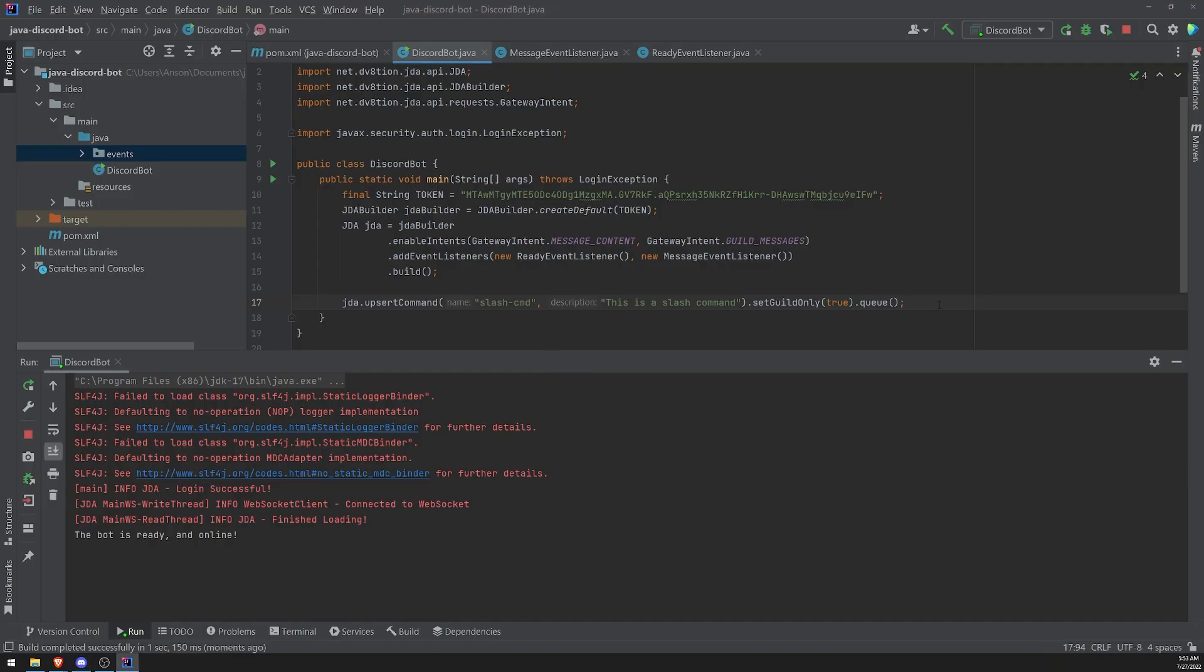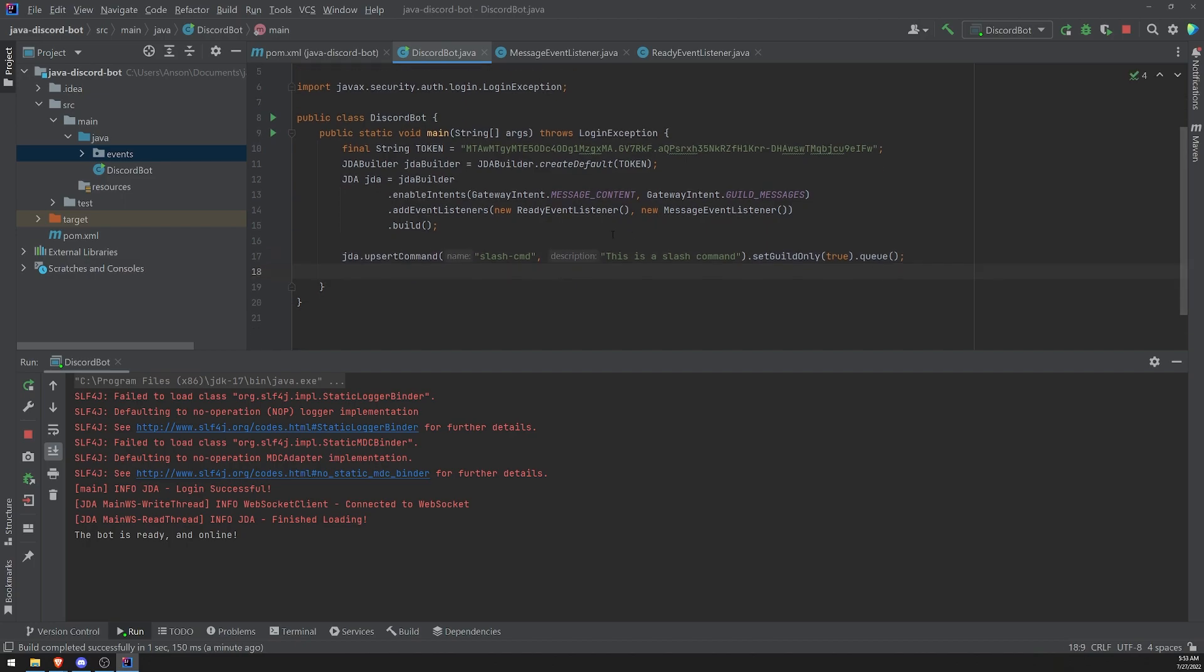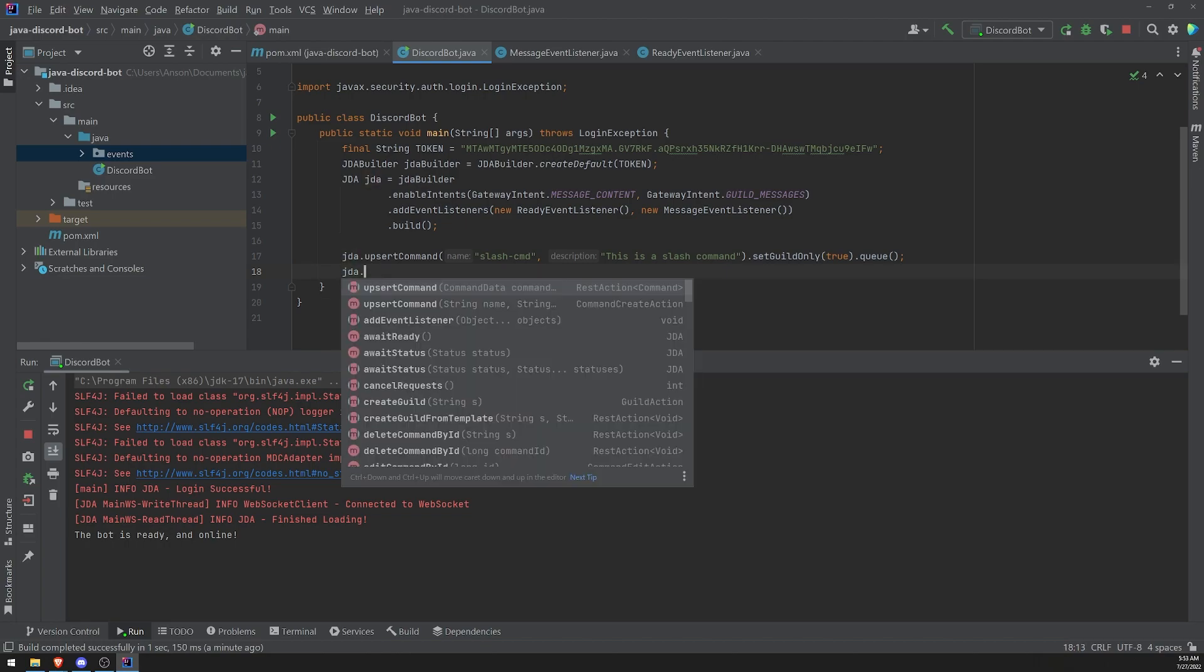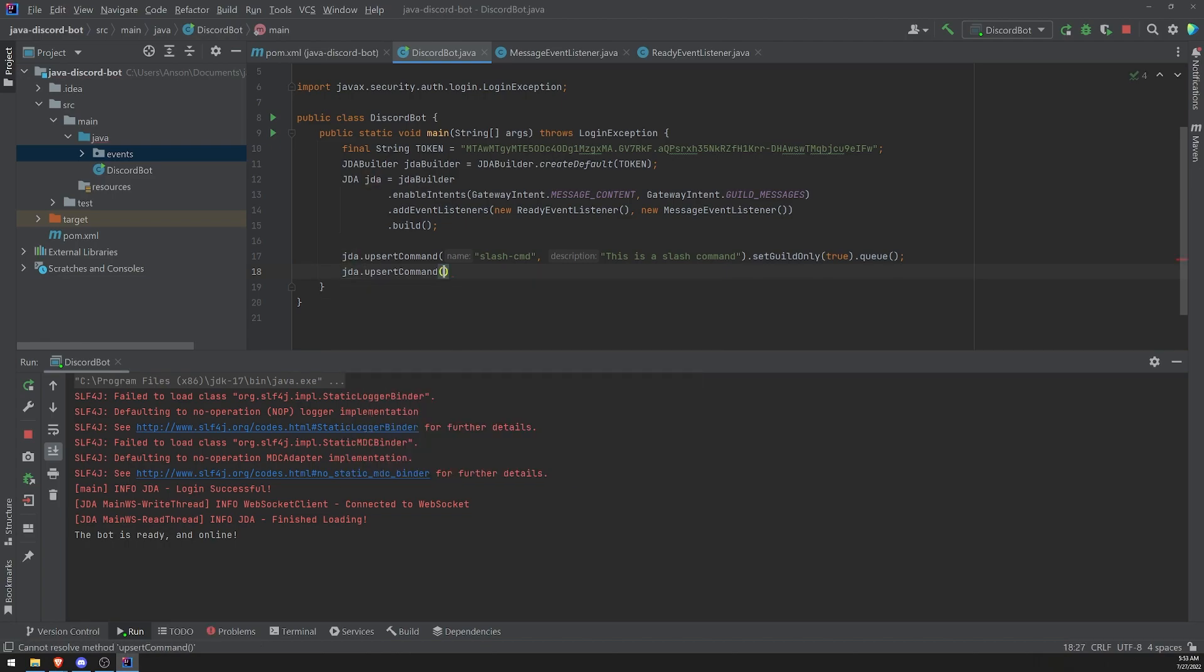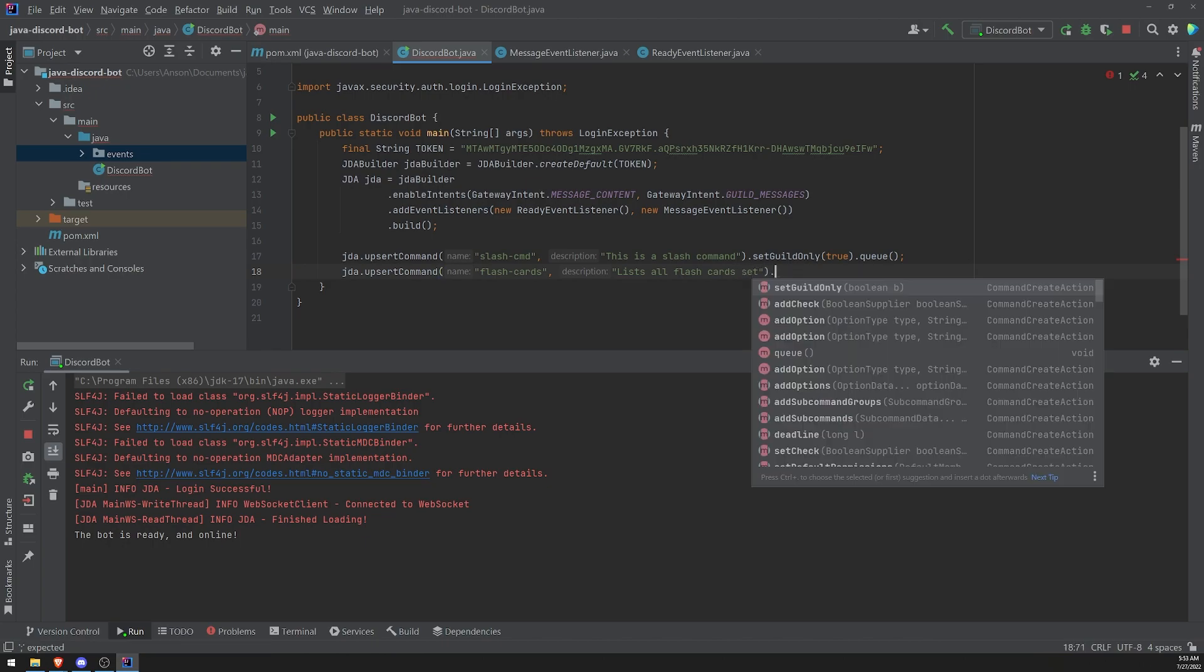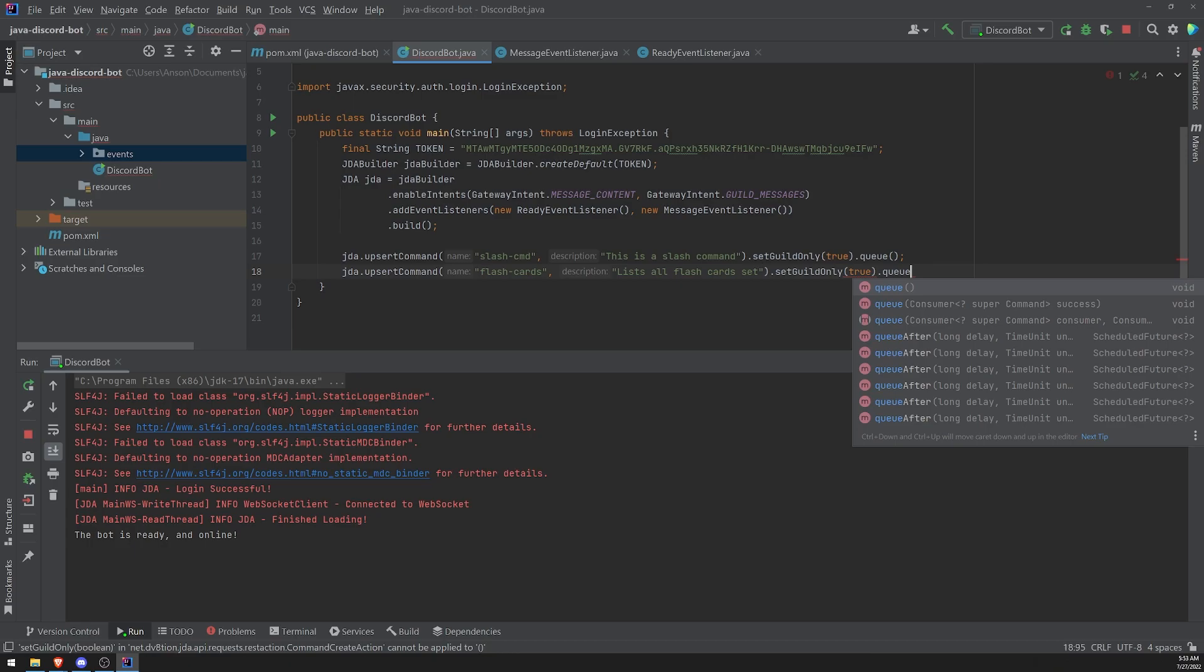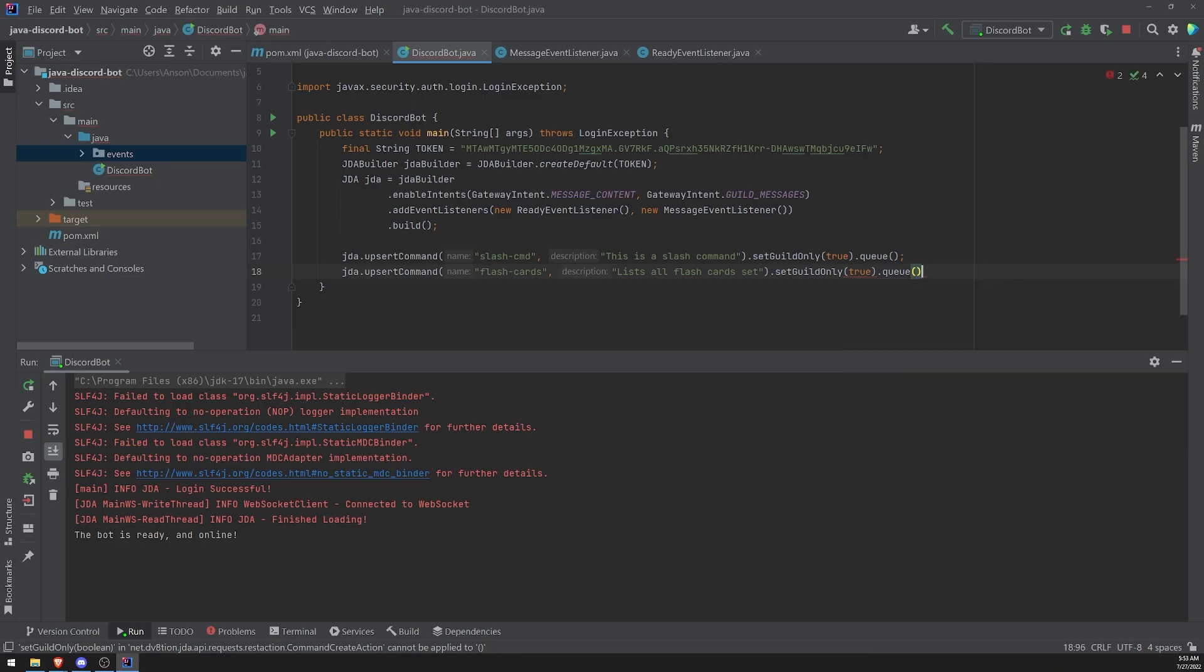And if I want to register more slash commands, I would have to call upsert command again. So we're going to reference the JDA instance and then we'll call upsert command. And I'll just call this, let's call this flashcards. Let's say we're building some kind of Quizlet bot. Okay. Let's set guild only to true and then we'll call queue. And this is void. This method is void. So it's not going to return anything. So after we call it, we can't do anything else after that.